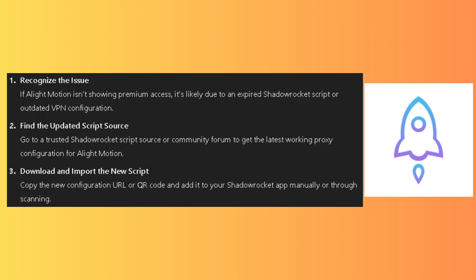Download and import the new script. Copy the new configuration URL or QR code and add it to your Shadow Rocket app manually or through scanning.